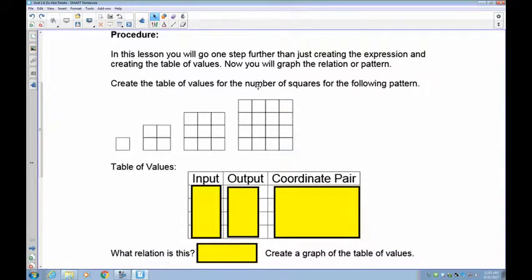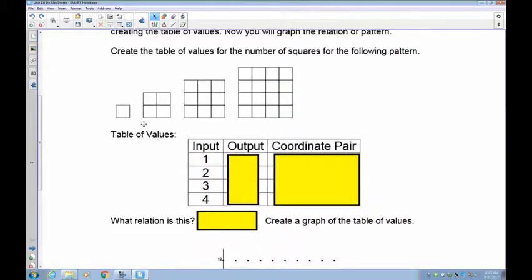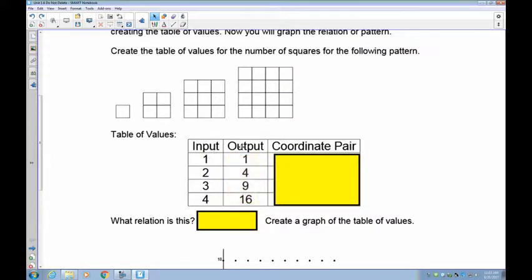So, create the table of values for the number of squares in the pattern below. The input is the figure number: one, two, three, four. The outputs are: the first figure has one square, the second has four, the third has nine, and the fourth has 16. We're multiplying each figure number by itself — one times one, two times two, three times three, four times four. The coordinate pair is the battleship pair of numbers you use to plot.